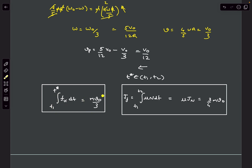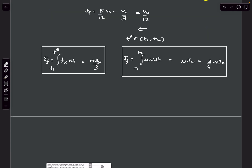Comparing: J_f for the rolling case is M·v0/3, while J_f assuming slipping throughout was (3/4)·M·v0. Since M·v0/3 is clearly less than (3/4)·M·v0, this confirms that the sphere did start rolling at some intermediate time t_star — the rolling assumption is correct, and the assumption that friction acts throughout is wrong.